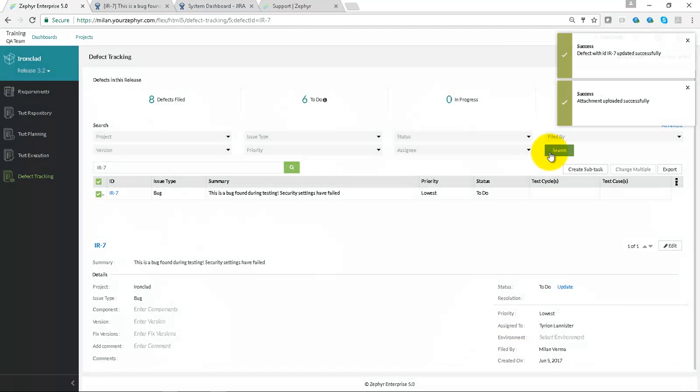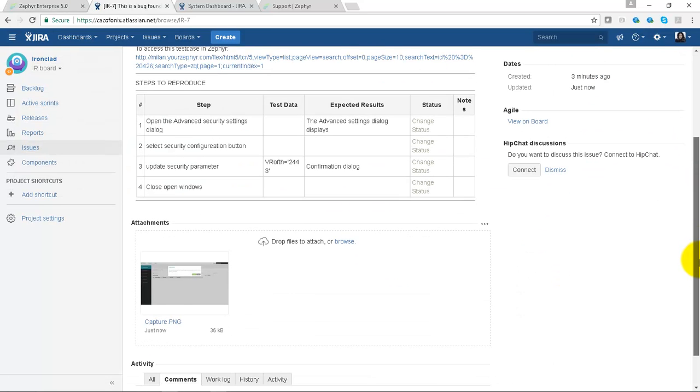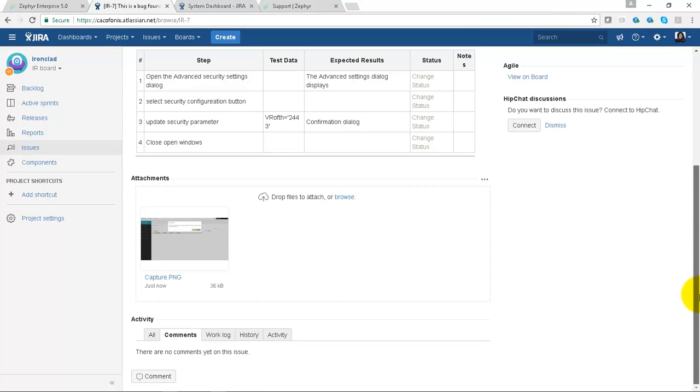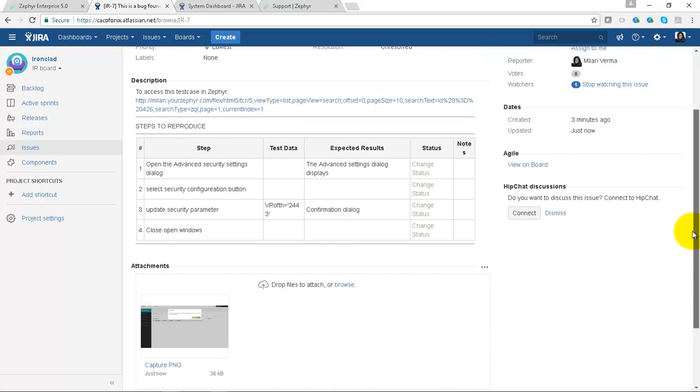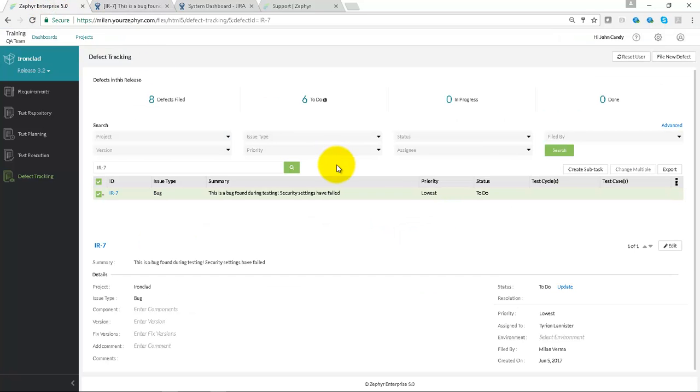Now if we head back into Jira, we'll be able to see the associated change. Scroll down and you can see the screenshot, and up at the top here you can see the priority has been marked as lowest.